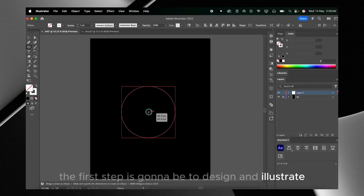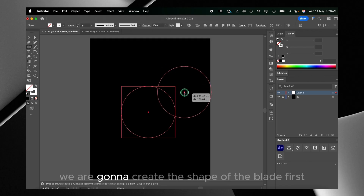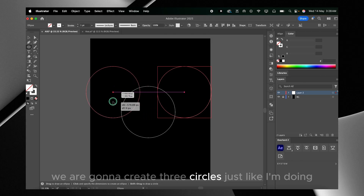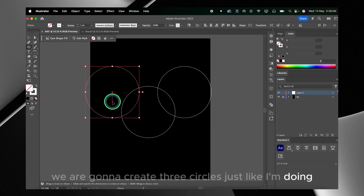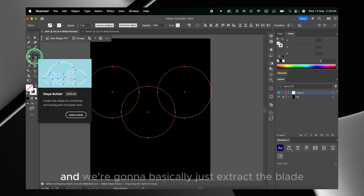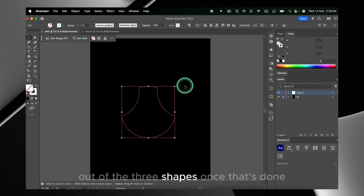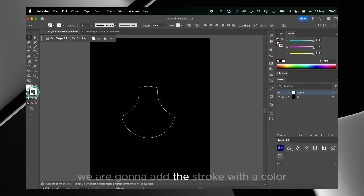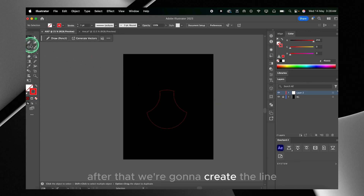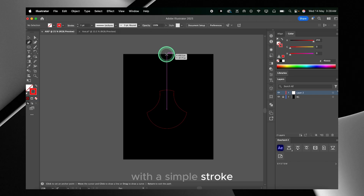The first step is to design and illustrate what we want to do in the video. In this case we're gonna create the shape of the blade first. To do that we're gonna create three circles, then use the shape builder to extract the blade out of the three shapes. Once that's done we're gonna add the stroke with a color, and then create the line — the rope that goes from the top to the blade with a simple stroke.